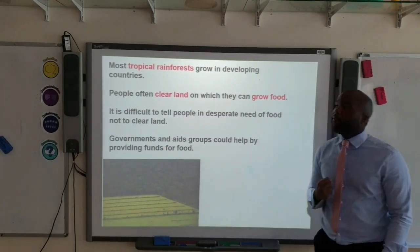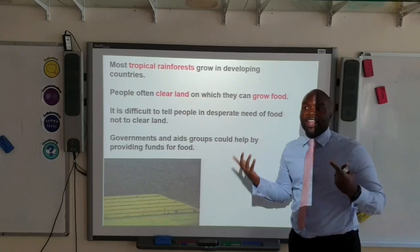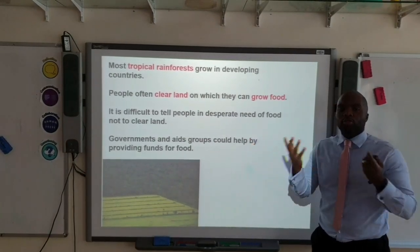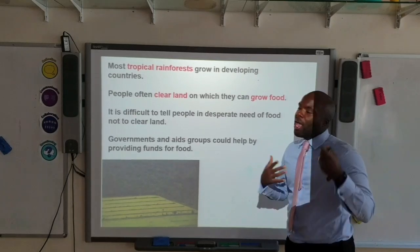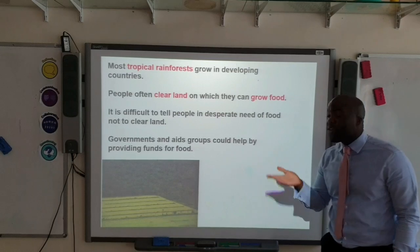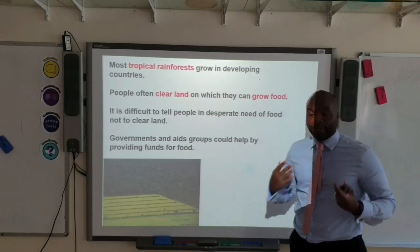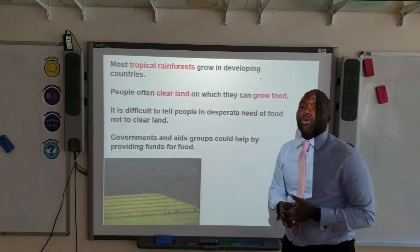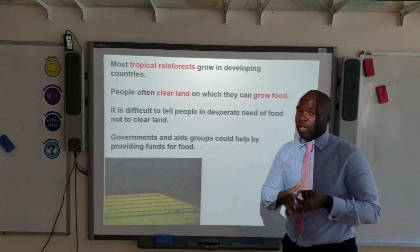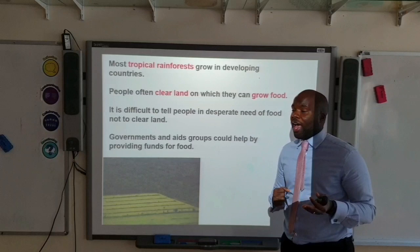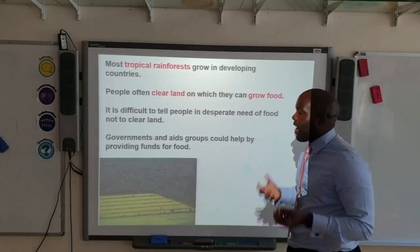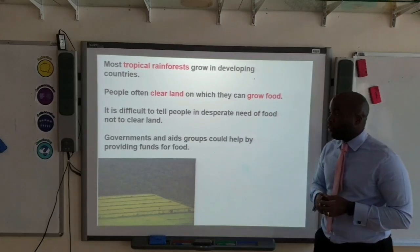Most of the tropical rainforests grow in developing countries where the financial situation of the local people is not great. What happens is local people end up clearing land themselves to grow their food. It's very difficult to tell a community not to clear the land because of deforestation when they need to eat — they have that immediate need for food.